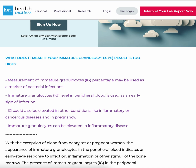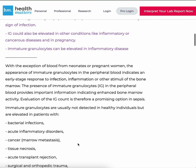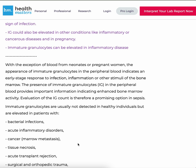Immature granulocytes can be elevated in inflammatory disease. With the exception of blood from neonates or pregnant women, the appearance of immature granulocytes in the peripheral blood indicates an early-stage response to infection, inflammation, or other stimuli of the bone marrow. The presence of immature granulocytes in the peripheral blood provides important information indicating enhanced bone marrow activity.